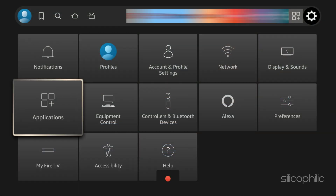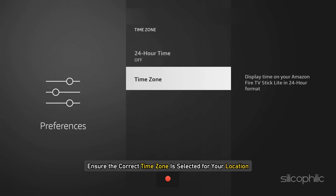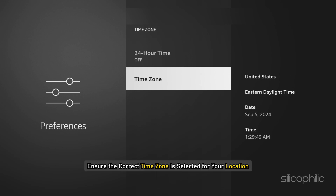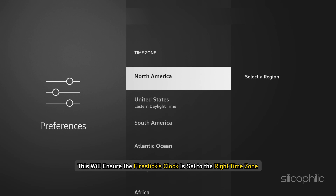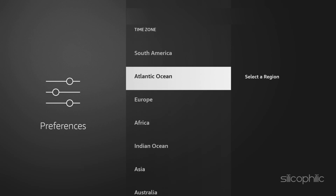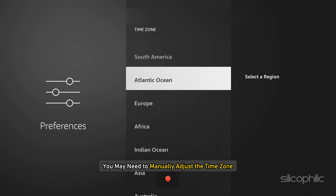Method 3: Check the date and time. Go to Settings, then System, then select Preferences, then Time Zone. Ensure the correct time zone is selected for your location. This will ensure the Firestick's clock is set to the right time zone. After setting the correct time zone, check that the date and time displayed on the Firestick are accurate. If not, you may need to manually adjust the time zone or contact your internet service provider if the issue persists.